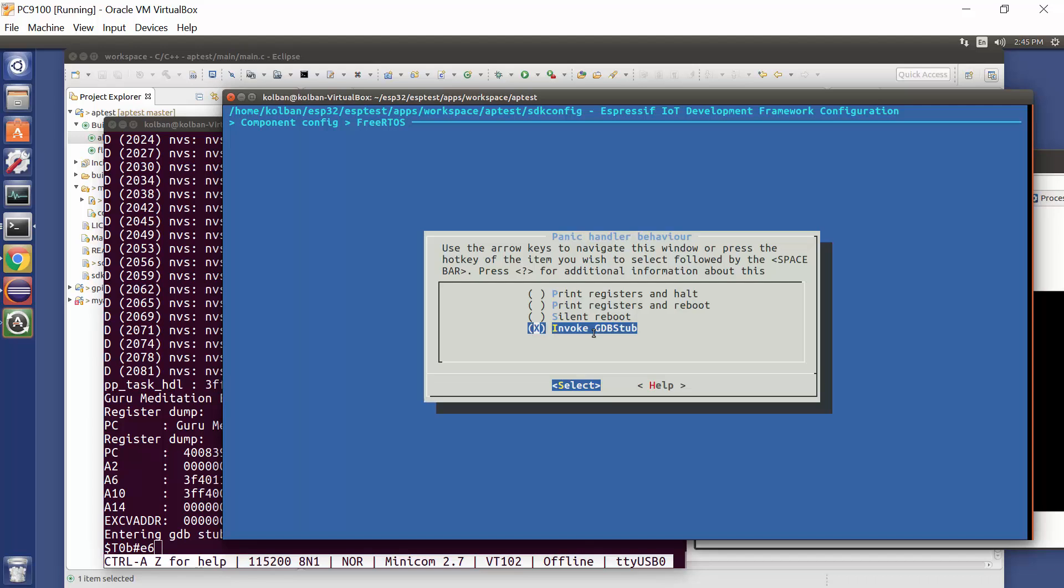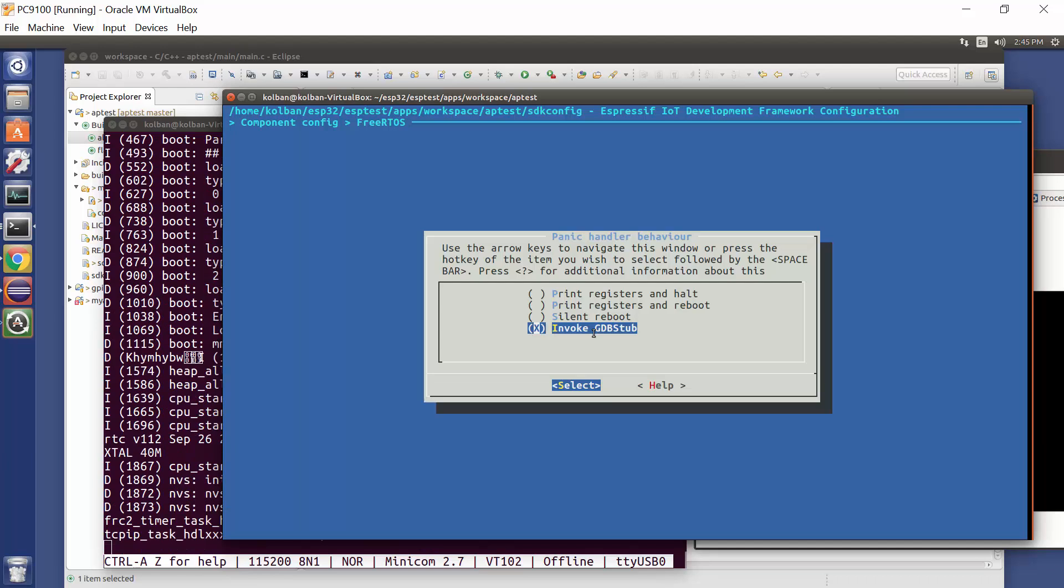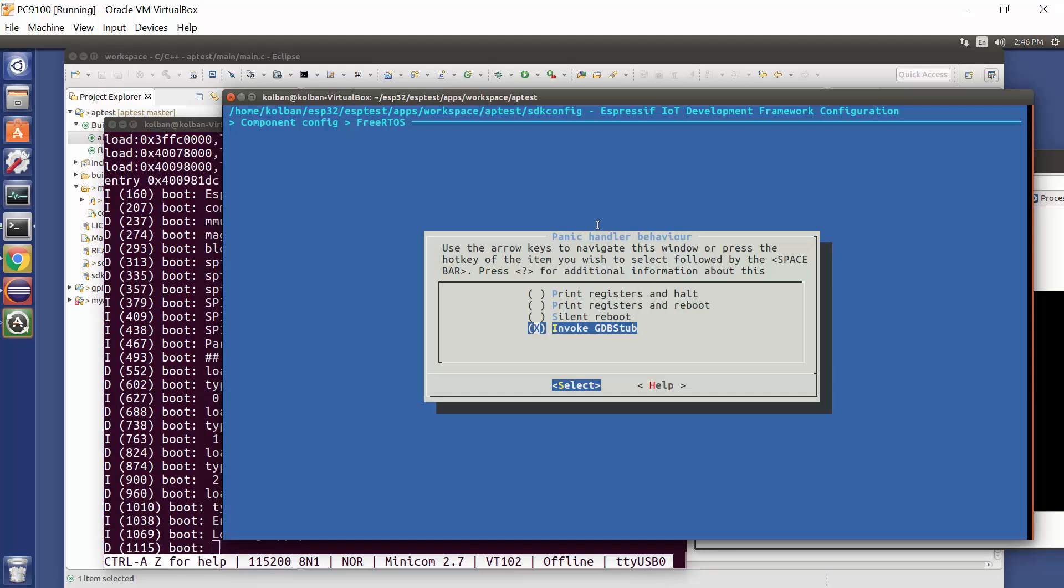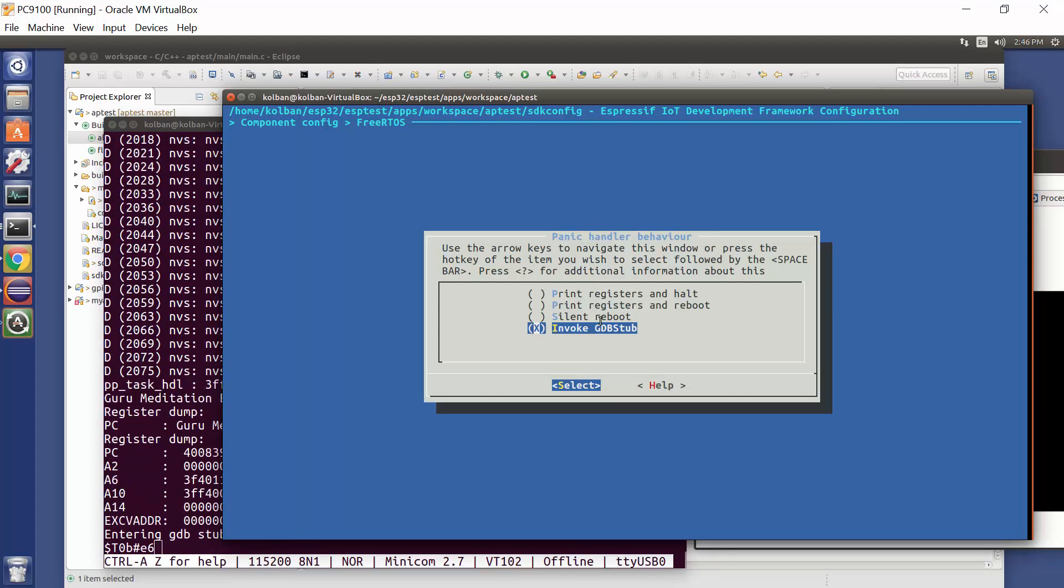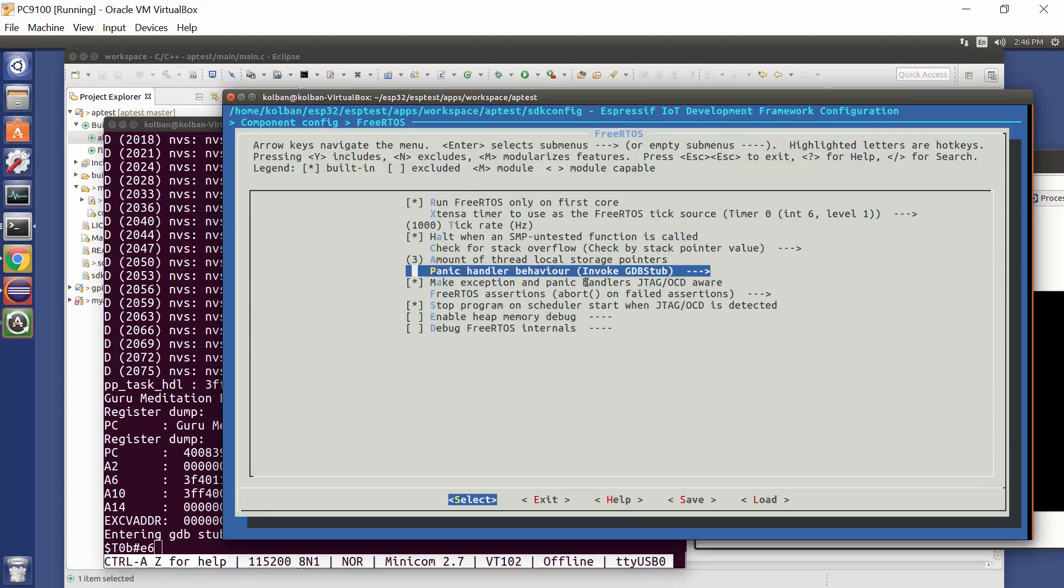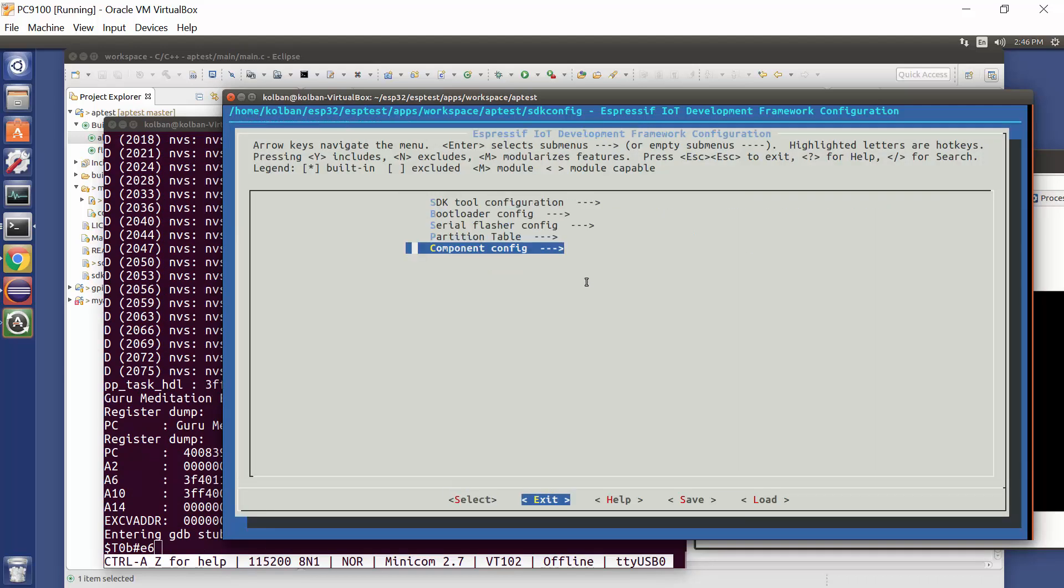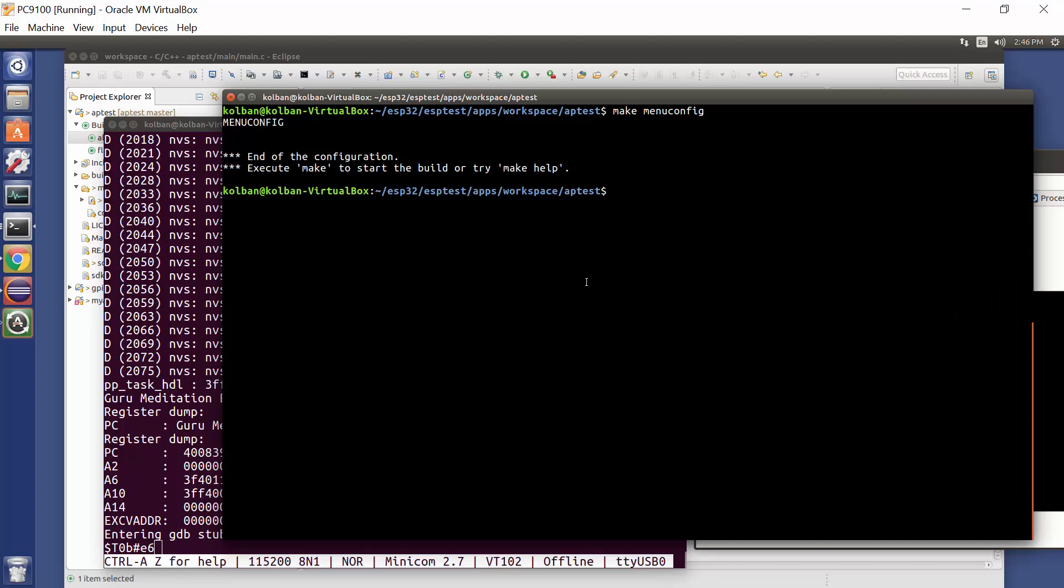Now GDB is the GNU debugger. So this basically causes code to run in the ESP32 that would allow us to connect a GDB debugger from our PC into the ESP32. So we change this setting to invoke the GDB stub on a panic handler. We save all our work, and then we rebuild all of the environment. I've already done that in my environment.